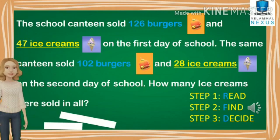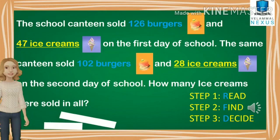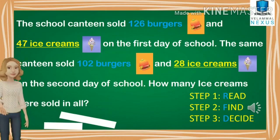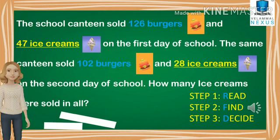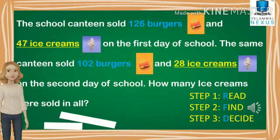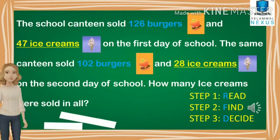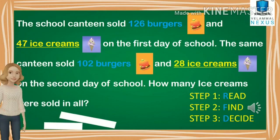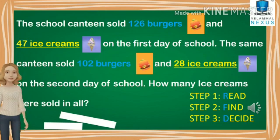We need to always remember the steps before solving a problem. Step one: read and understand the question. Come on children, let's read the question. Step two: find the information. Here the information given is about burgers and ice creams. As we need to find the number of ice creams, we can neglect the number of burgers. Moving on to step three, we need to decide what to do. As we can see the keyword 'in all' in the question, so we need to do addition.